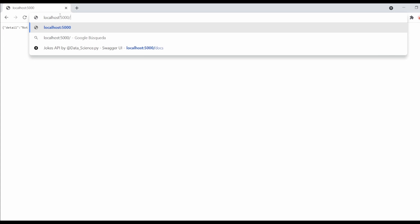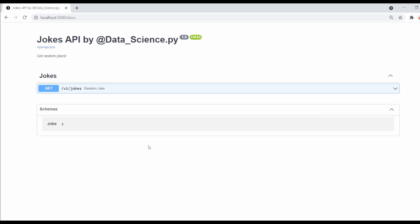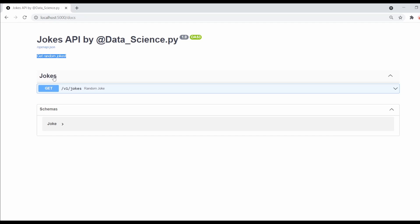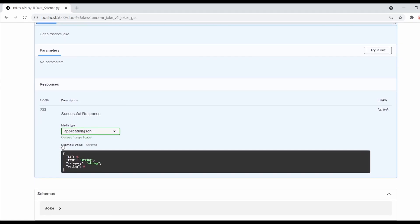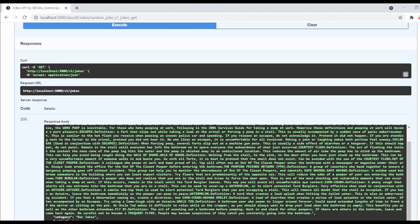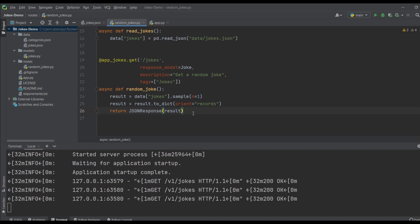In the Swagger docs you can see the great documentation FastAPI builds for us automatically. We have the title we set in our app, the description, our tag called 'jokes', and the one endpoint defined so far — notice it has the '/v1' prefix in the route. If you open it up you can see an example of the output, because we defined the Joke class in the Pydantic model telling FastAPI what fields every response should have. We click 'Execute' and we get a joke — it's a really long one. We can execute again and get another one. This endpoint is already working.